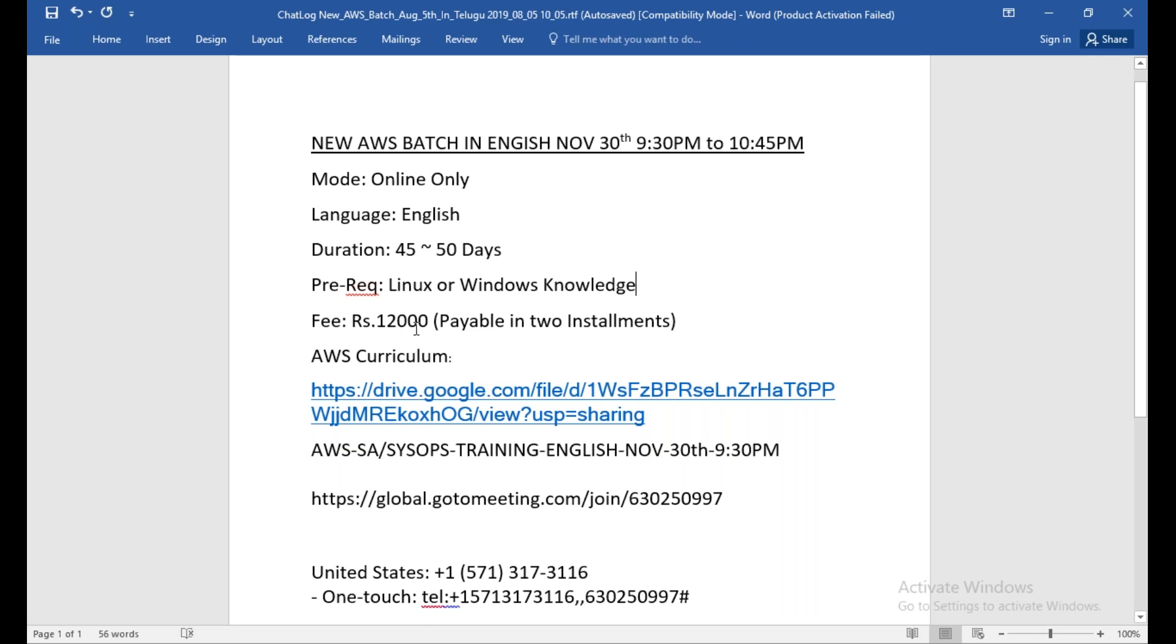You can see this is the course curriculum which I'm going to share in the video. Check all these details in the video description below. You'll get all the details about this course, the curriculum, and what modules we're going to cover.